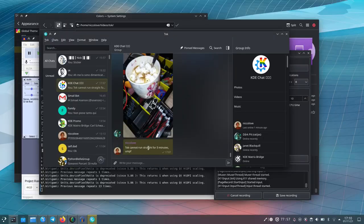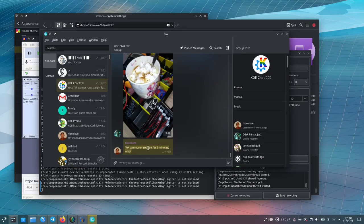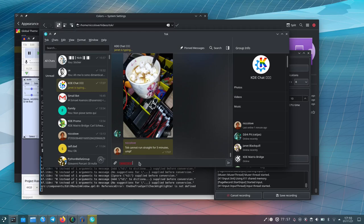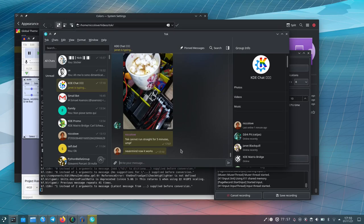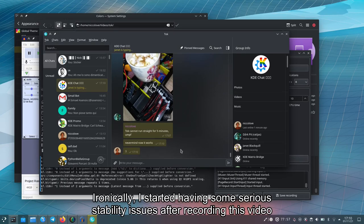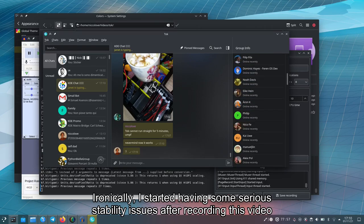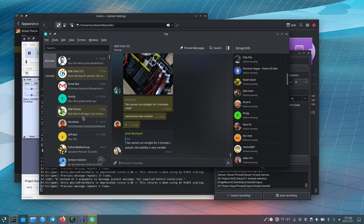I wouldn't be angry if it was upstream as an option for themes to Kirigami as a whole. But anyway, check it out. You can write messages, go through chats, see all the options that it has. It's, in my opinion, a well-done application.